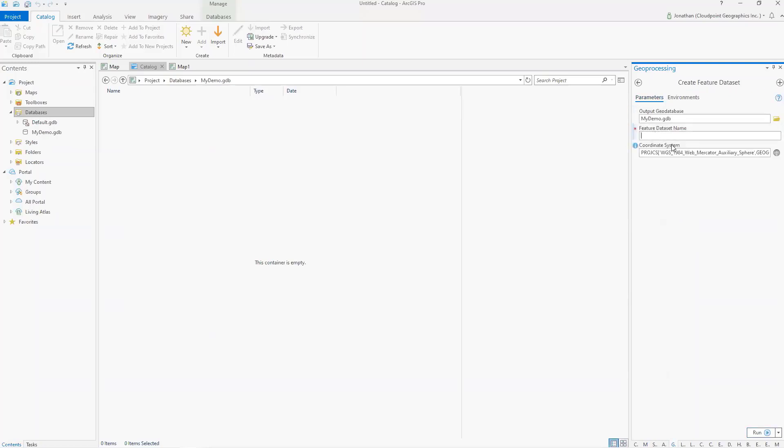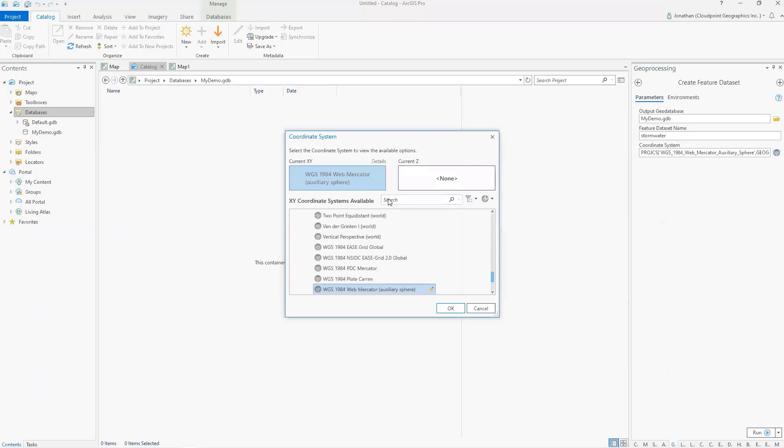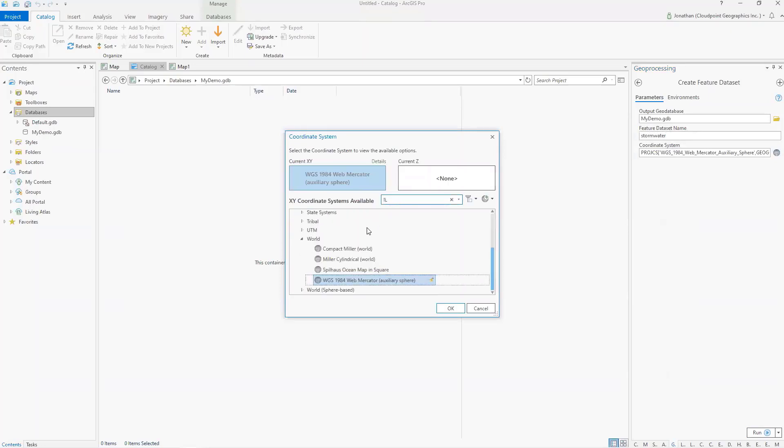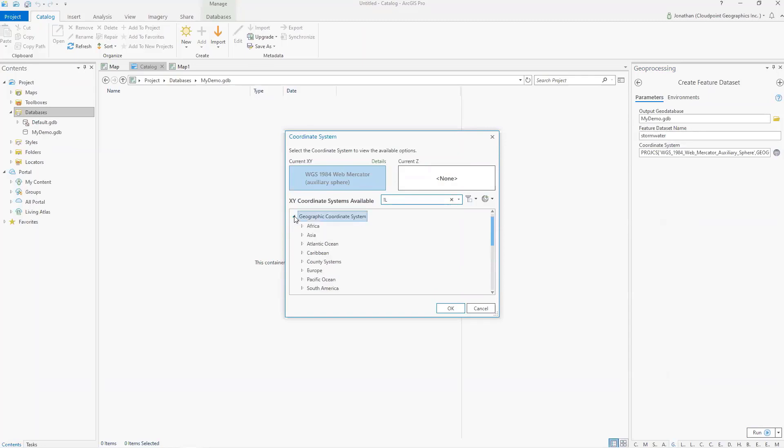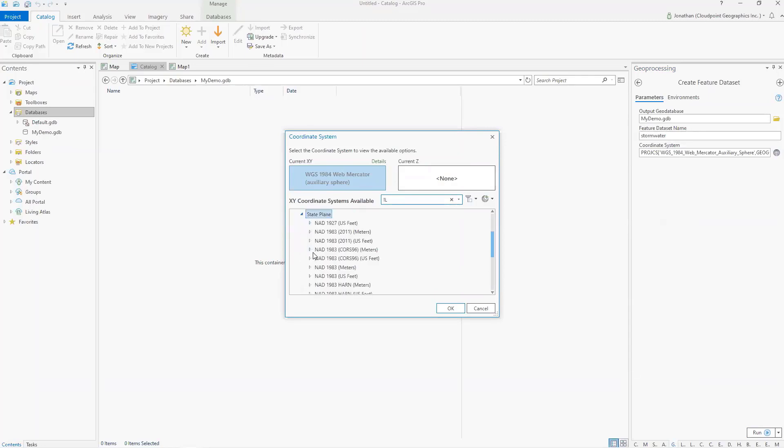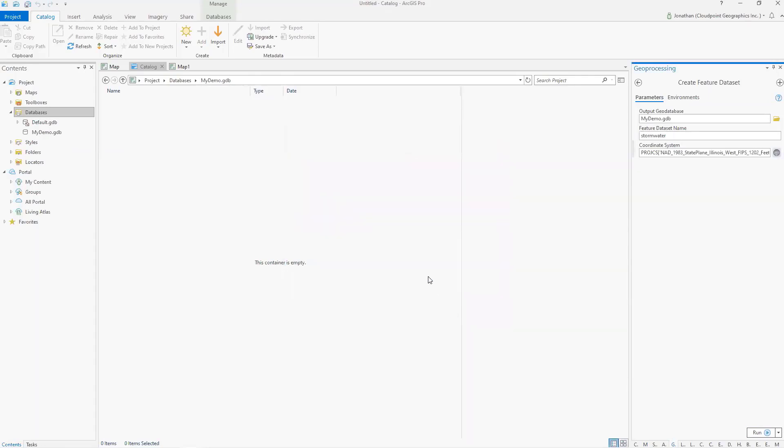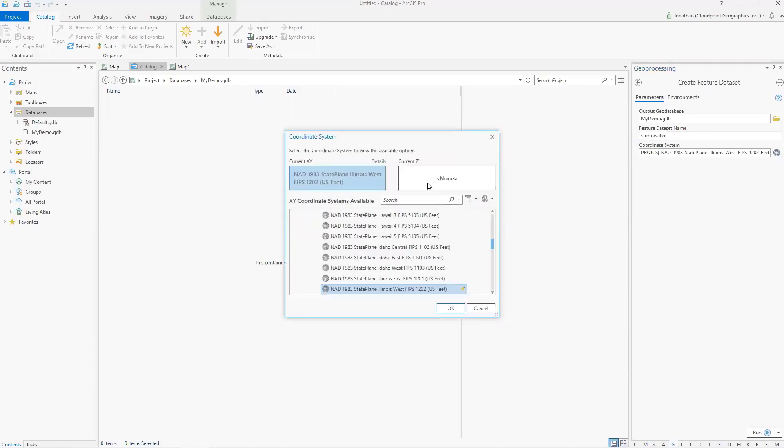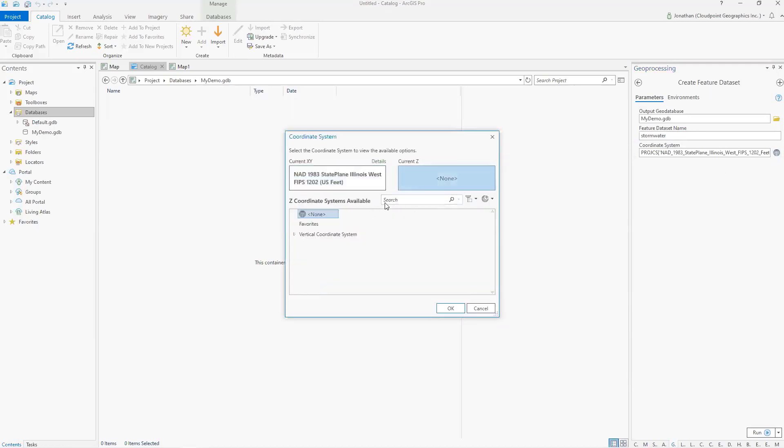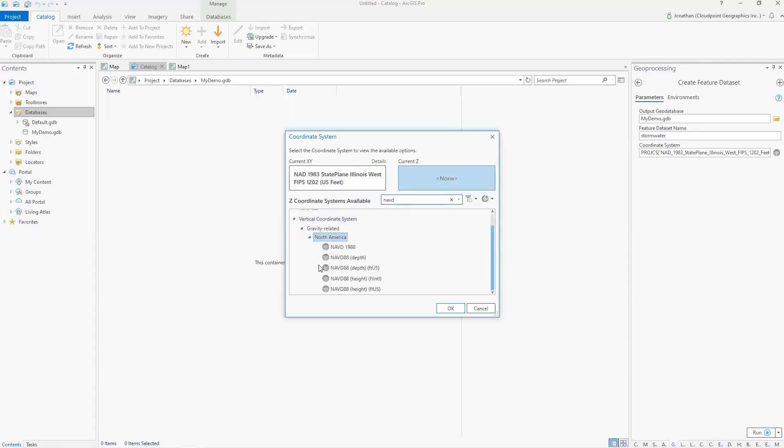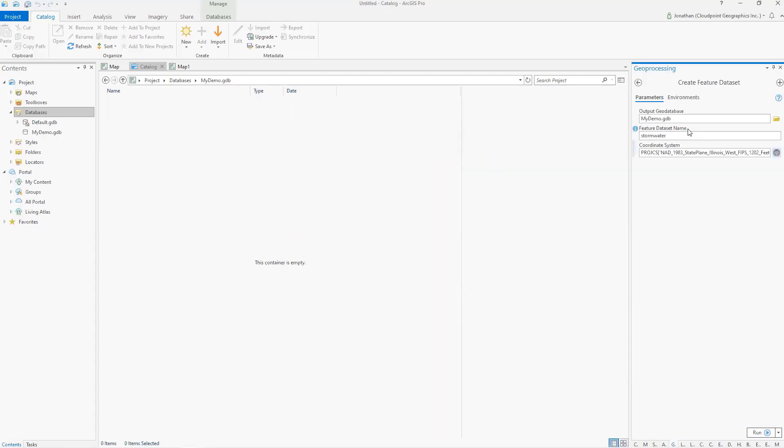So in this feature dataset, I'm going to call this stormwater. And then I'm going to define my coordinate system. And we'll go and do our state plane. We'll do NAT83 US feet. And then we're in Illinois West is where we're at. So I'll select that one there. I'm going to go ahead and define a vertical coordinate system while I'm at it. And we'll do navd. In this case, I'm going to do navd88 height US feet. Okay. And so I'm going to go ahead and create that.